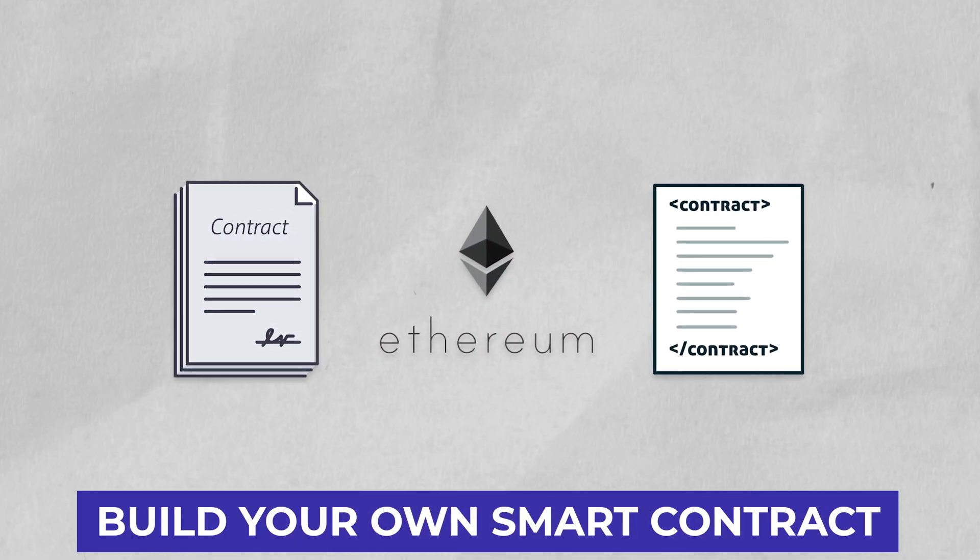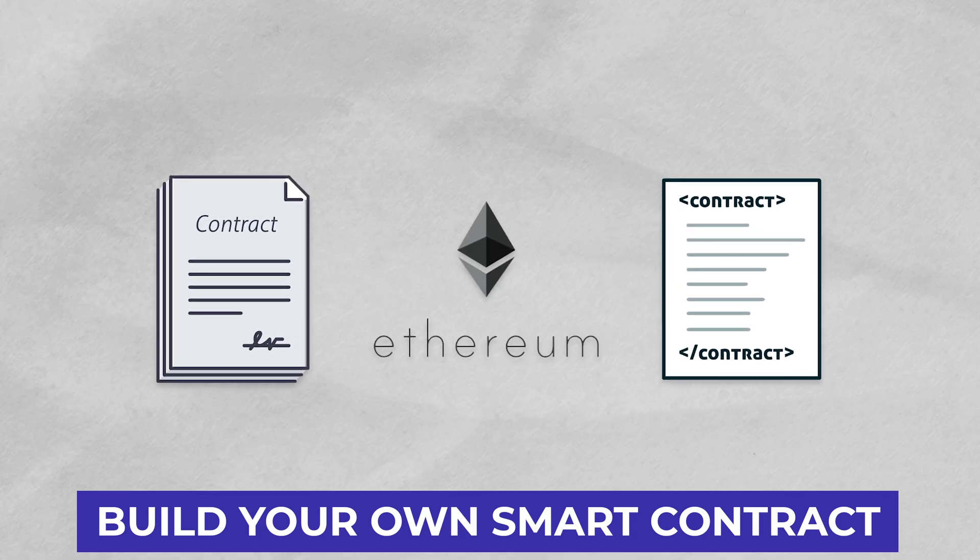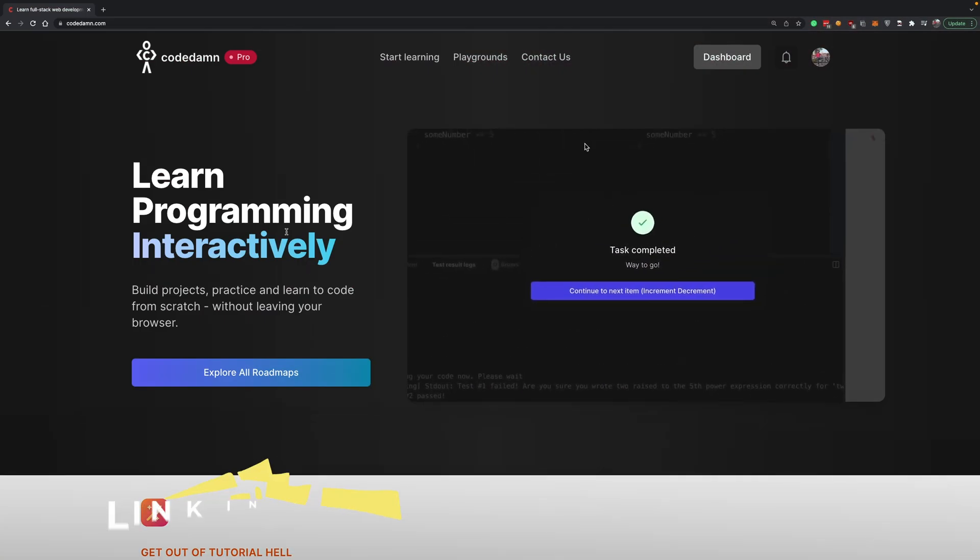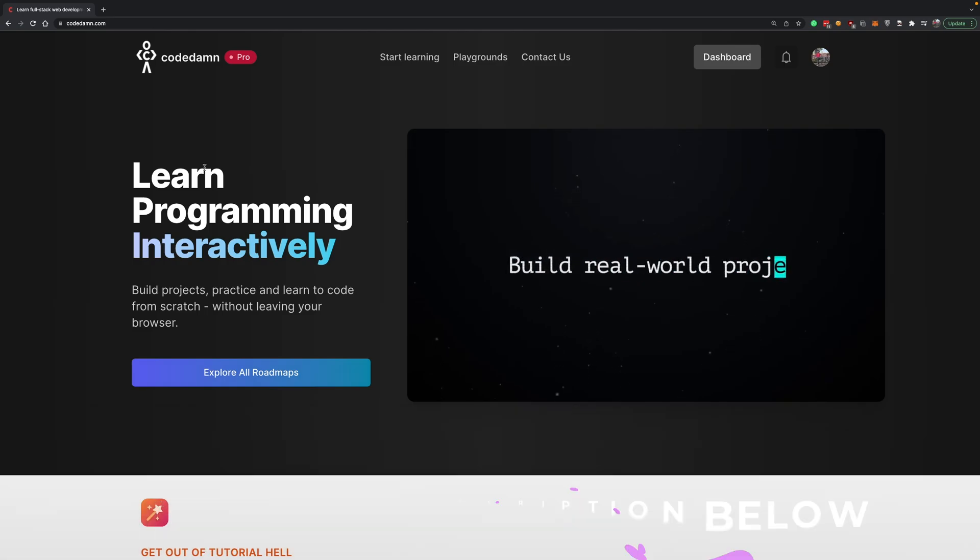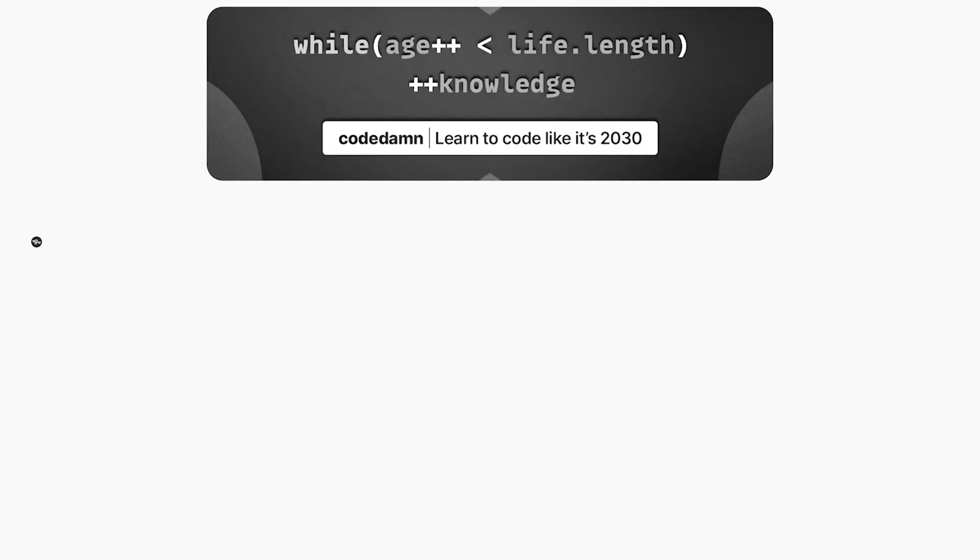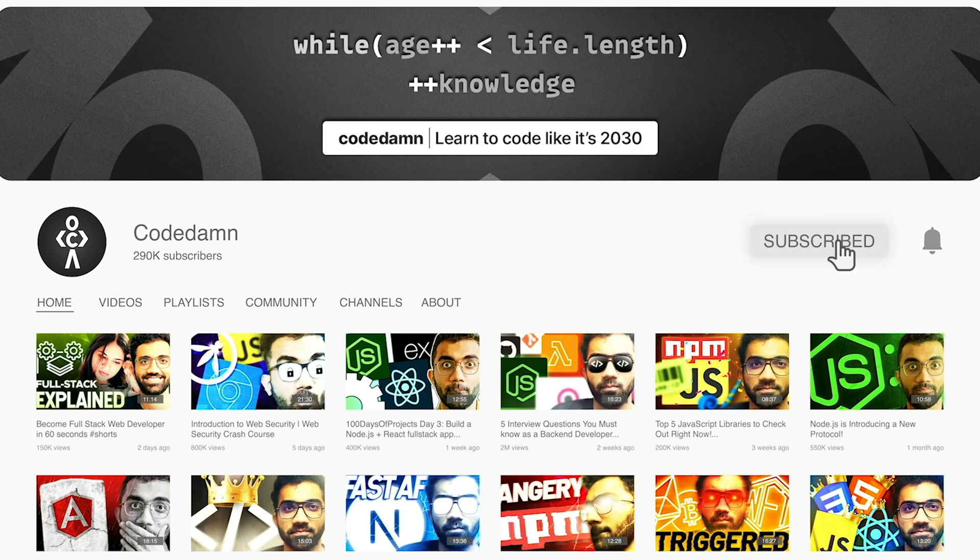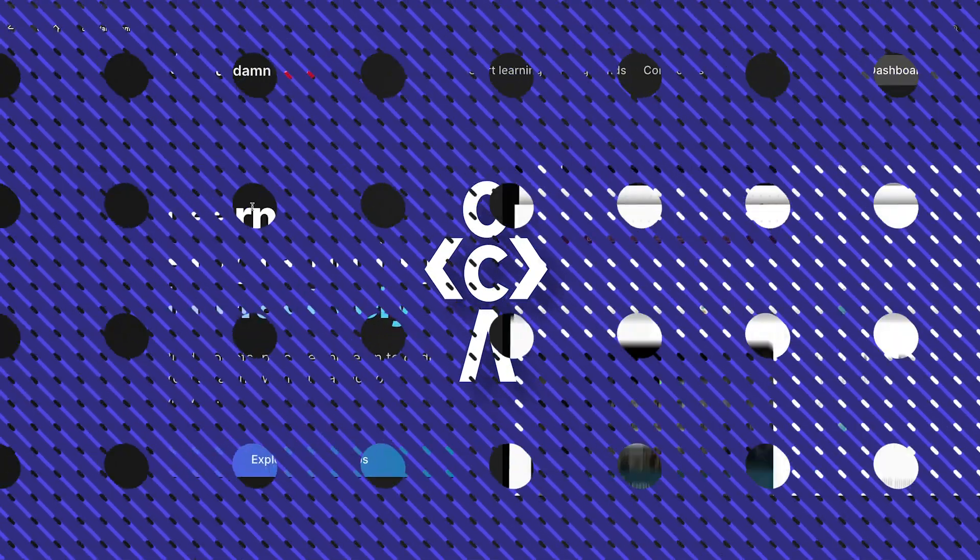You can deploy it on the blockchain without actually downloading anything—yes, that's true—just with a link, because we'll be using CodeDam Playgrounds. If you're new here, make sure you leave a like, subscribe to the channel, and hit the bell icon. This is free of cost and helps the channel grow.